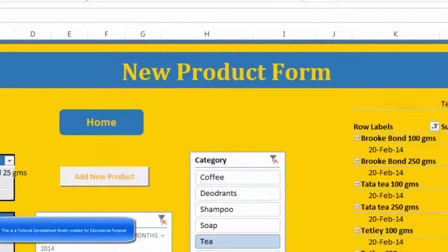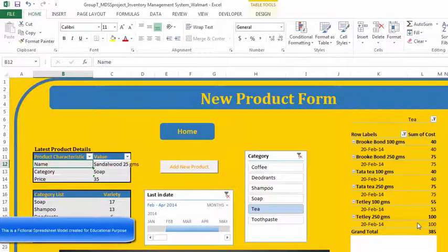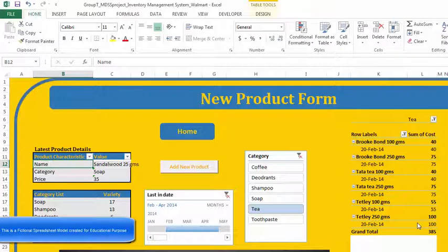Basically, a user form is used whenever there is a need for collecting data from a user. They are probably best suited for controlling the data that we want to collect from the user. We can do this by inserting code into the private module of the user form that validates what the user can enter.